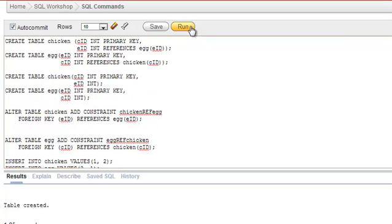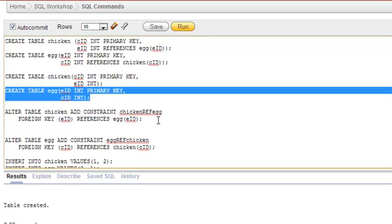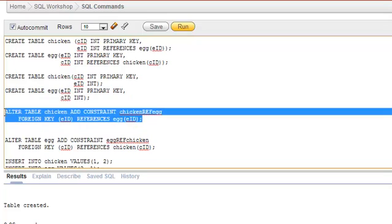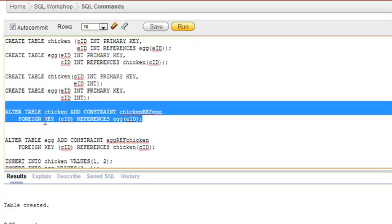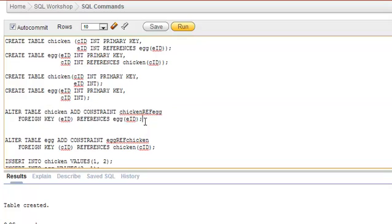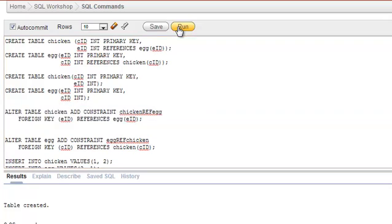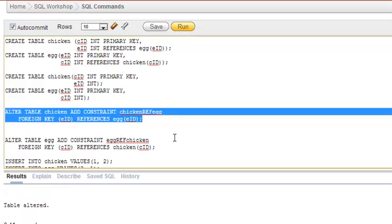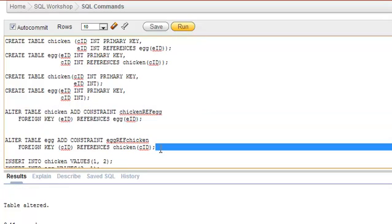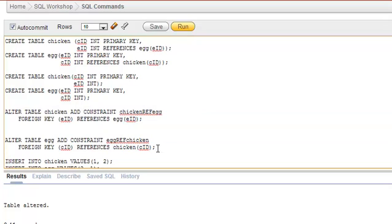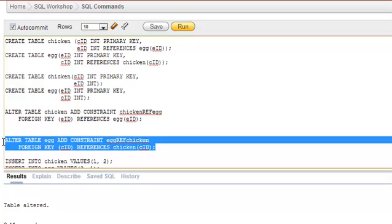Now since the tables are available, I can alter the chicken table and add a constraint which references the foreign key of the egg table. It's quite simple now — we can alter the table and add referential integrity. Yes, the table has been altered successfully.